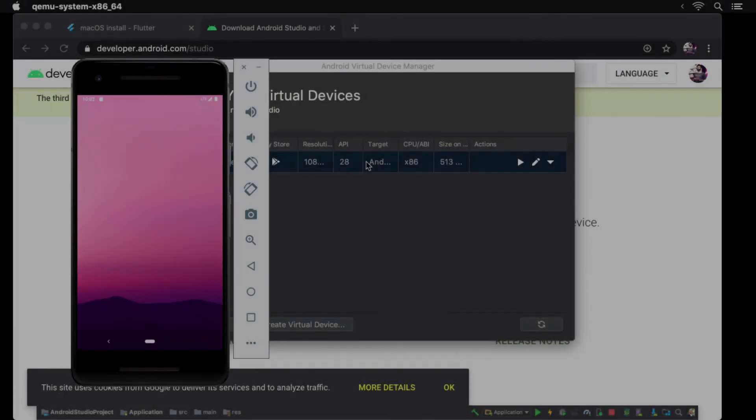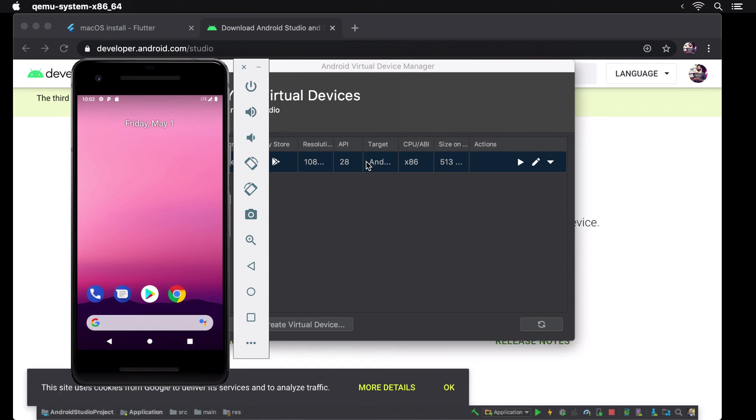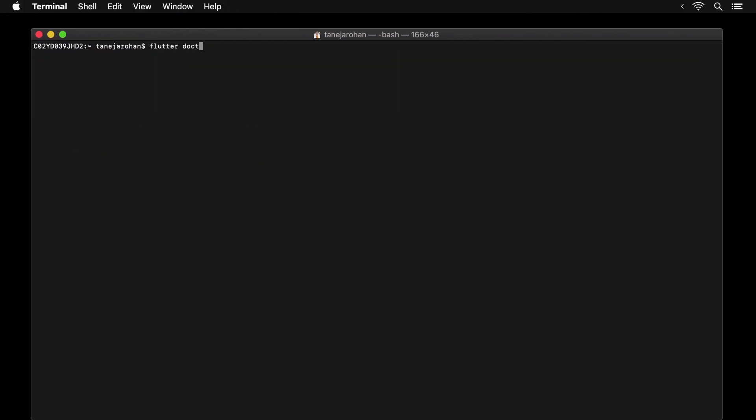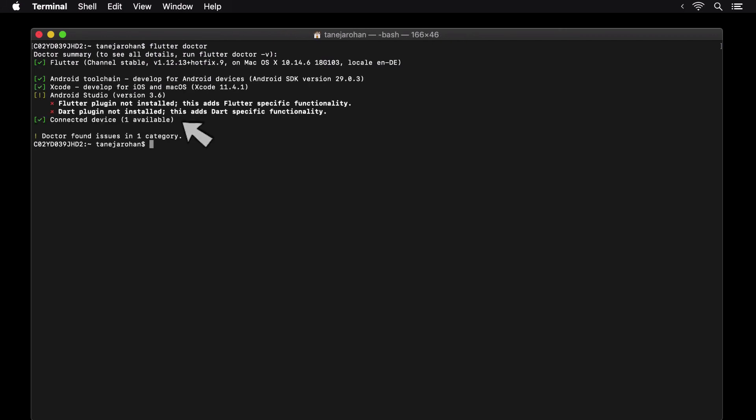After the emulator has launched and you see the home screen on the emulator, run Flutter doctor again. As expected, this time the summary tells us that we have one available connected device which is our Android emulator.